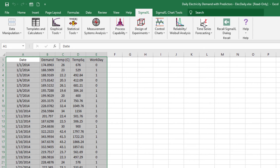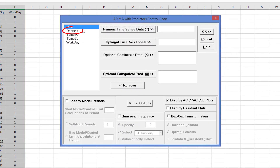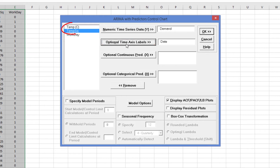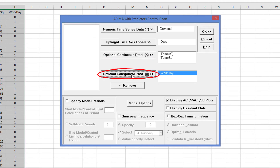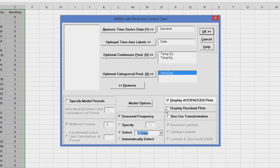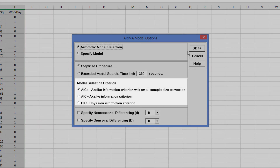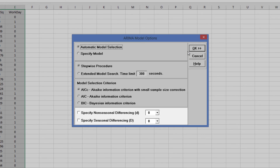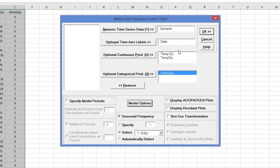Click Sigma Excel, Time Series Forecasting, ARIMA Control Chart, Control Chart with Predictors. Select Demand and click Numeric Time Series Data Y. Select Date and click Optional Time Axis Labels. Select Temp C and Temp Squared and click Optional Continuous Predictors X. Select Workday and click Optional Categorical Predictors X. Check Seasonal Frequency and select 7, Daily. Uncheck Display ACF, PACF, and LB Plots. Click Model Options, select Automatic Model Selection using the Stepwise Procedure and AICC criterion. Leave Specify Non-Seasonal Differencing and Specify Seasonal Differencing unchecked. Click OK, then OK again.